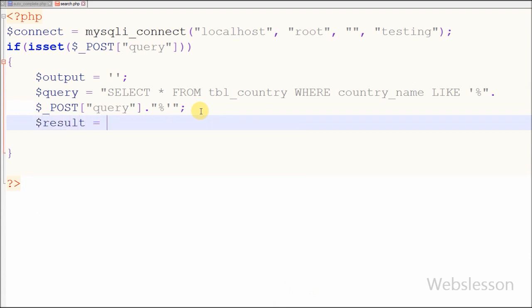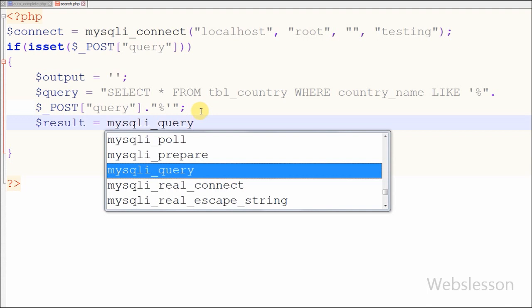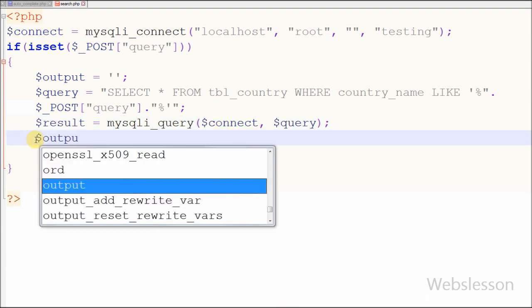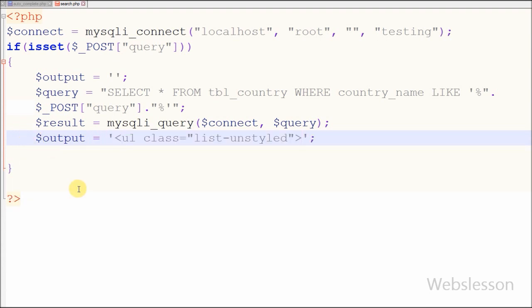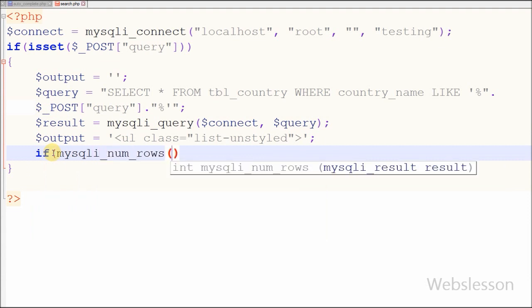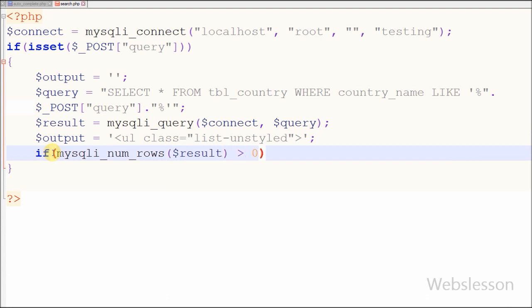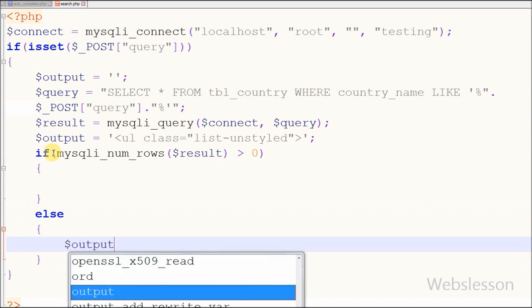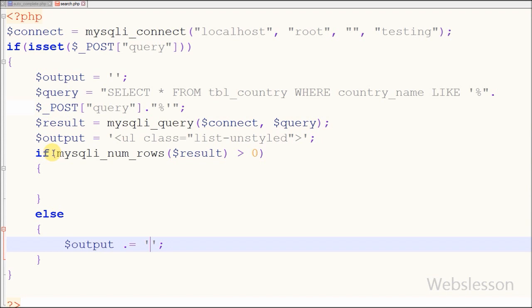Now I want to execute this query and store the result. For this I have written $result equal to mysqli_query() with 2 parameters: first is the database connection and second is the SQL query stored in the query variable. After this I have written the output variable equal to an unordered list with class 'list-unstyled', which is a Bootstrap class. Now I want to check the number of rows in the query result using mysqli_num_rows($result) greater than 0. If the query result has 0 rows, that means data was not found, and I store 'country not found' inside a list tag in the output variable.